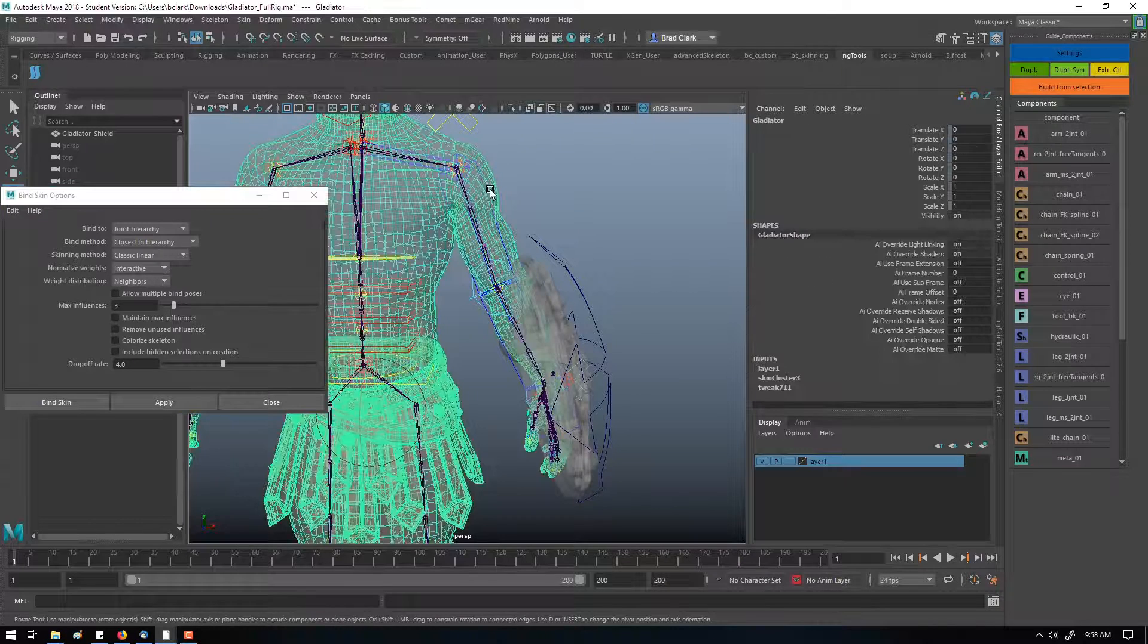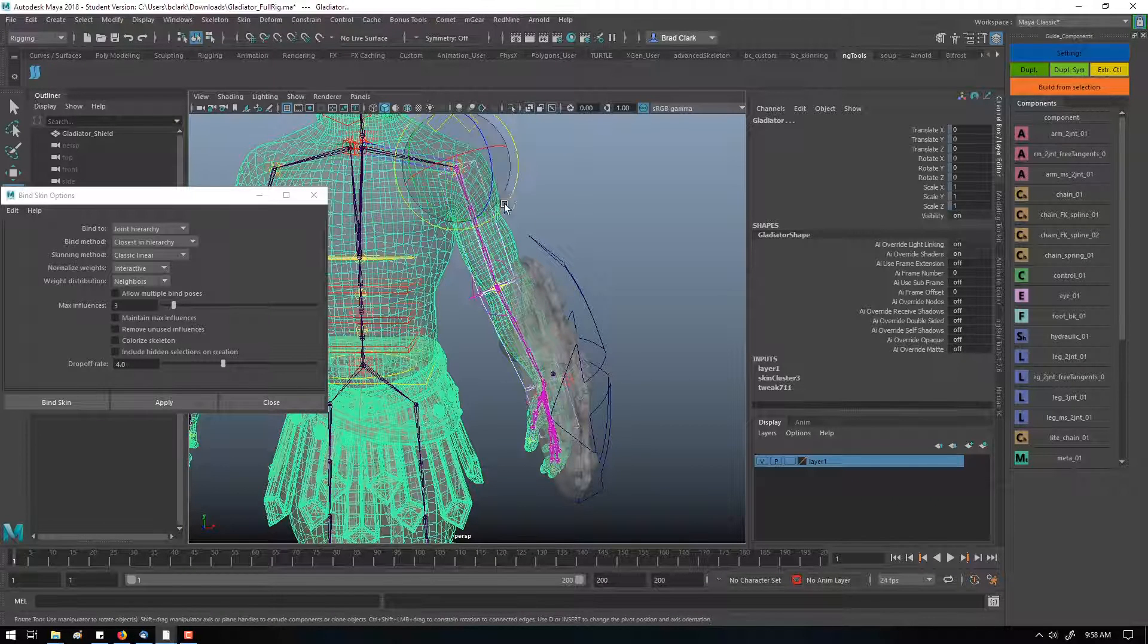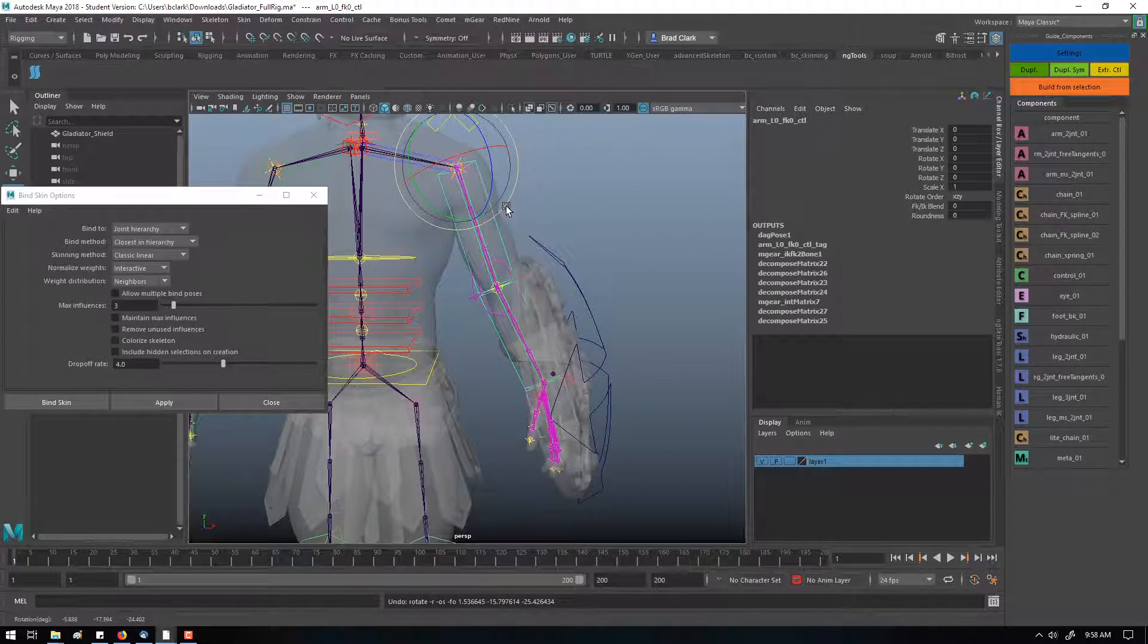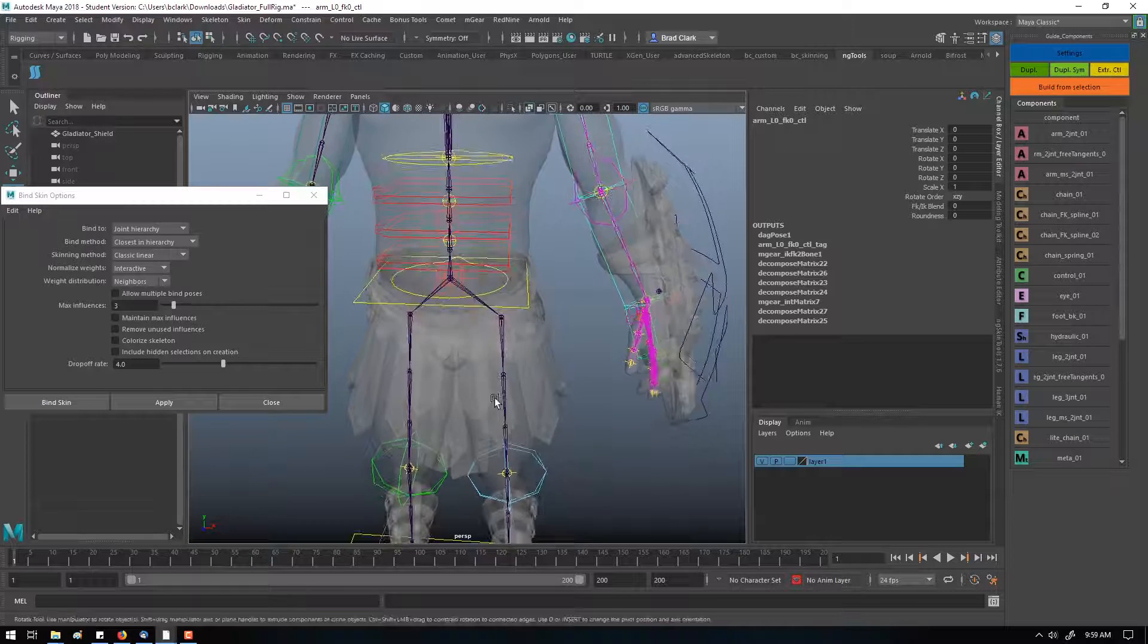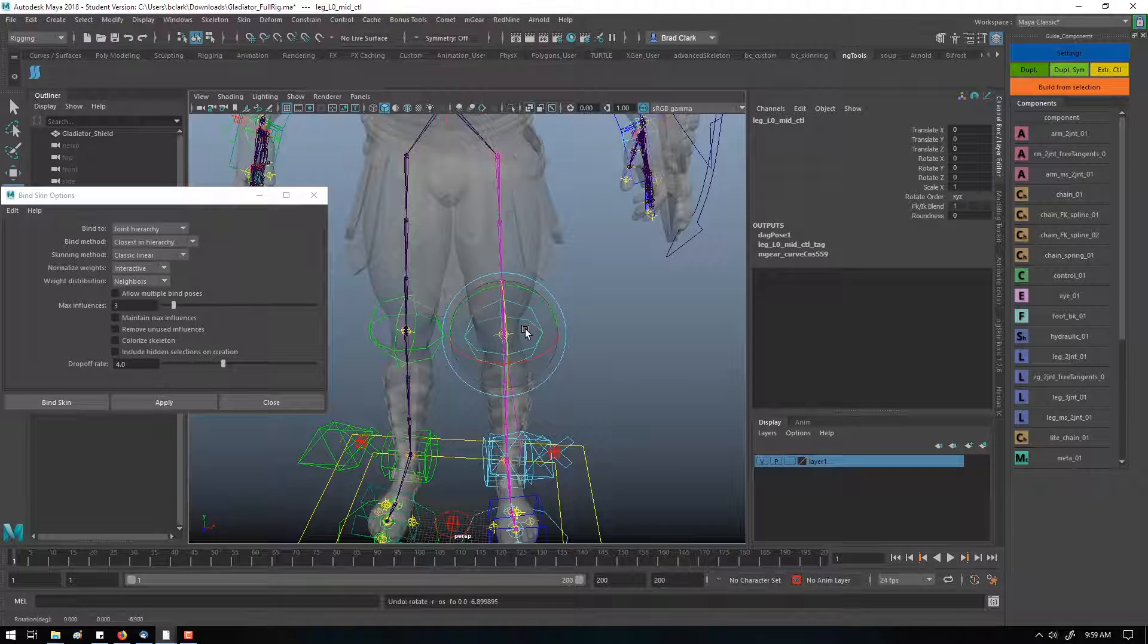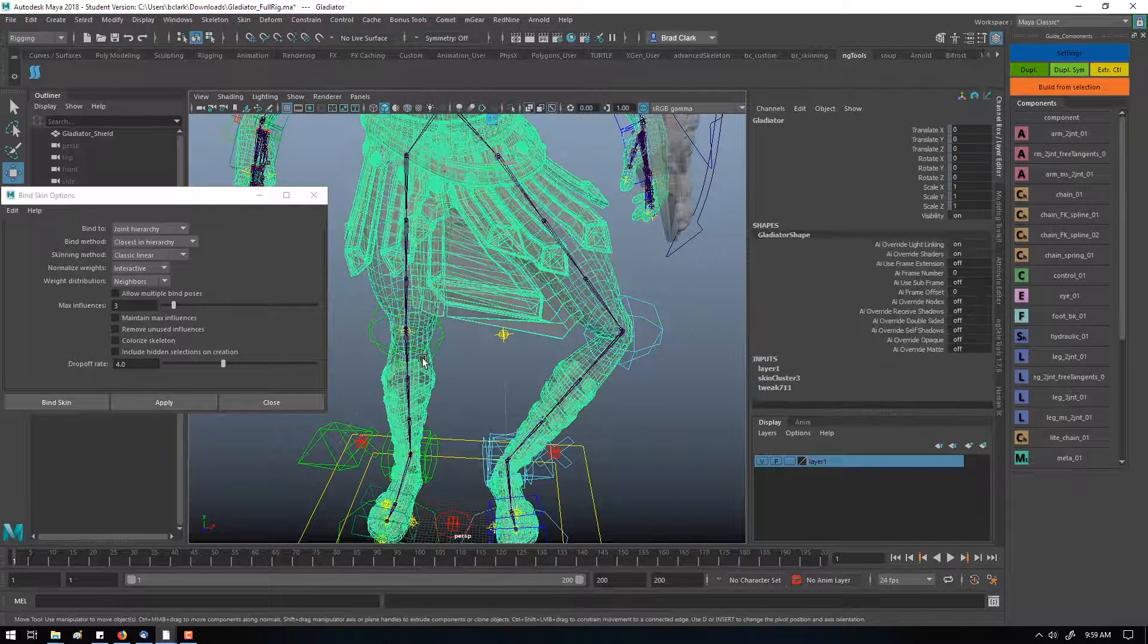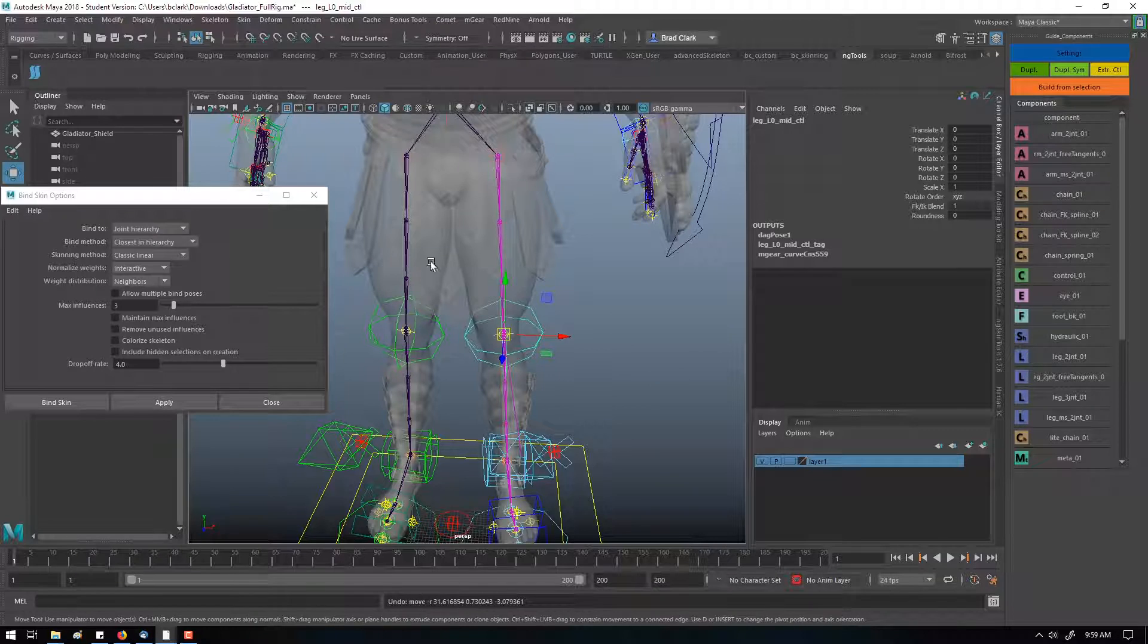Now if I go ahead and grab this control again, you can see it still is going to pick up some of the joints skinning. But for things like hands, it's usually a pretty decent option. We can check the feet. You notice that even though it picked up some of this, it didn't grab any of the leg weights on this part of the mesh to this side, so the hierarchy method kind of keeps everything separate.